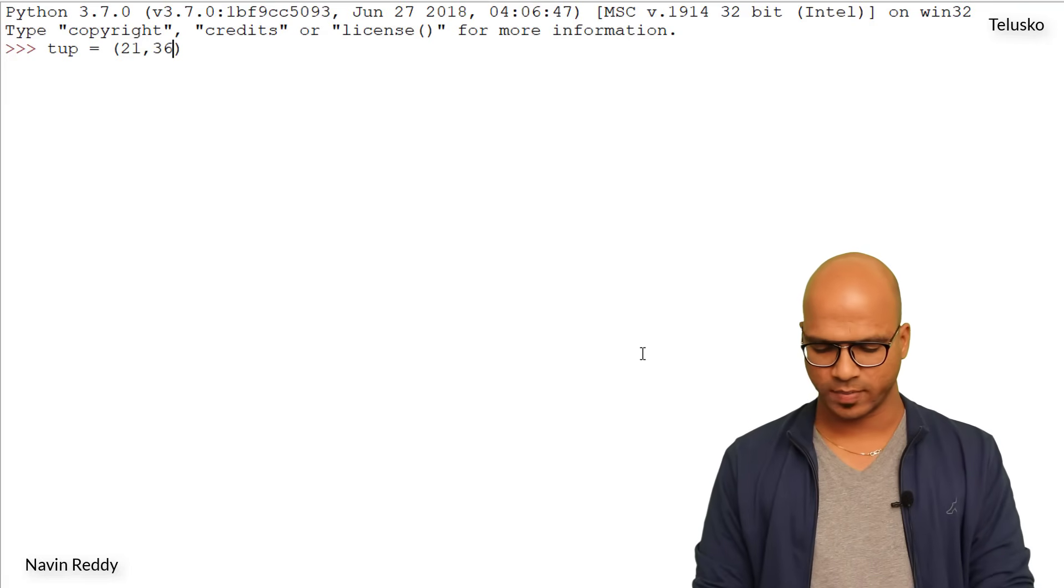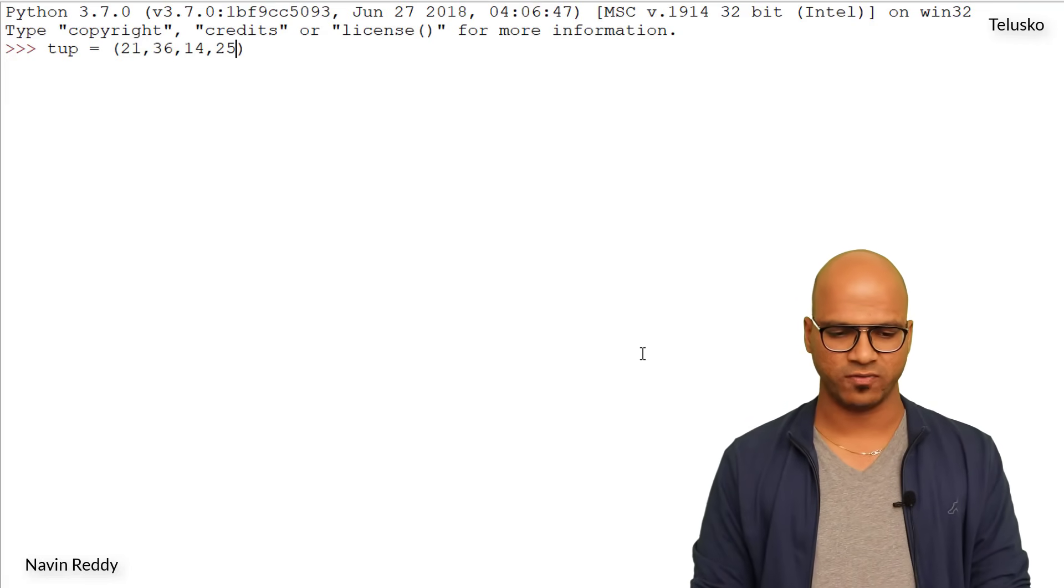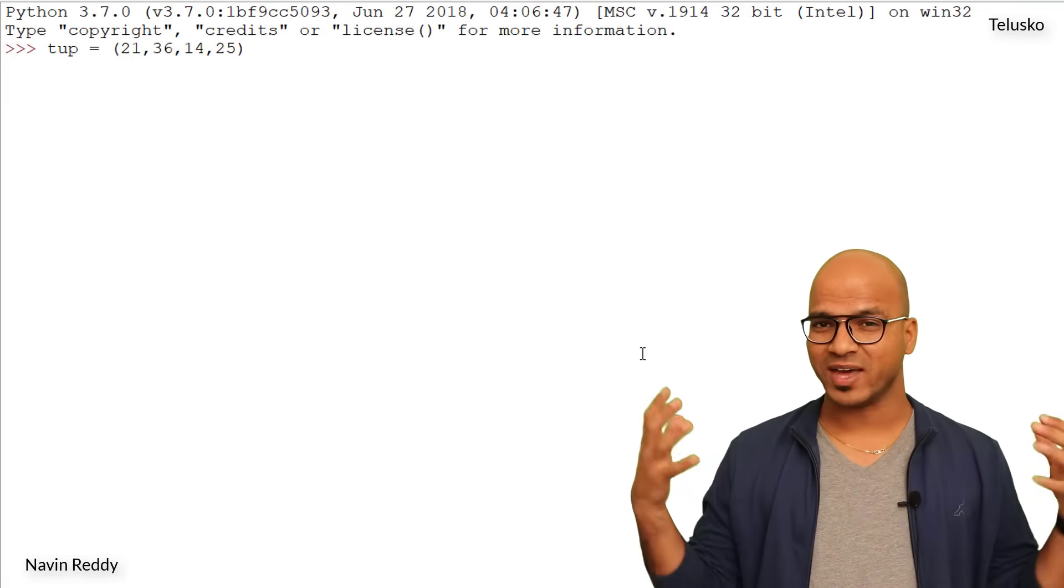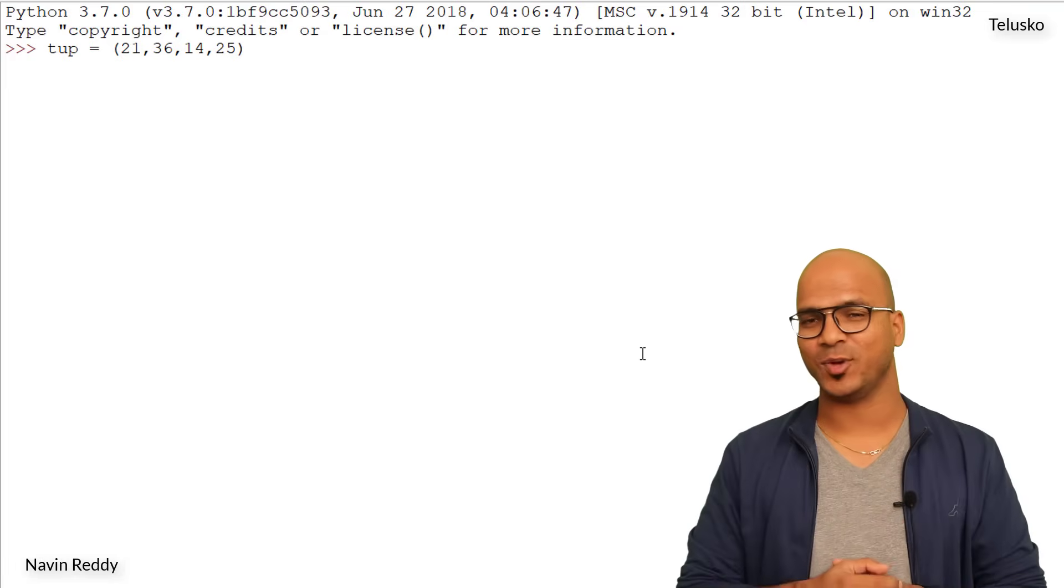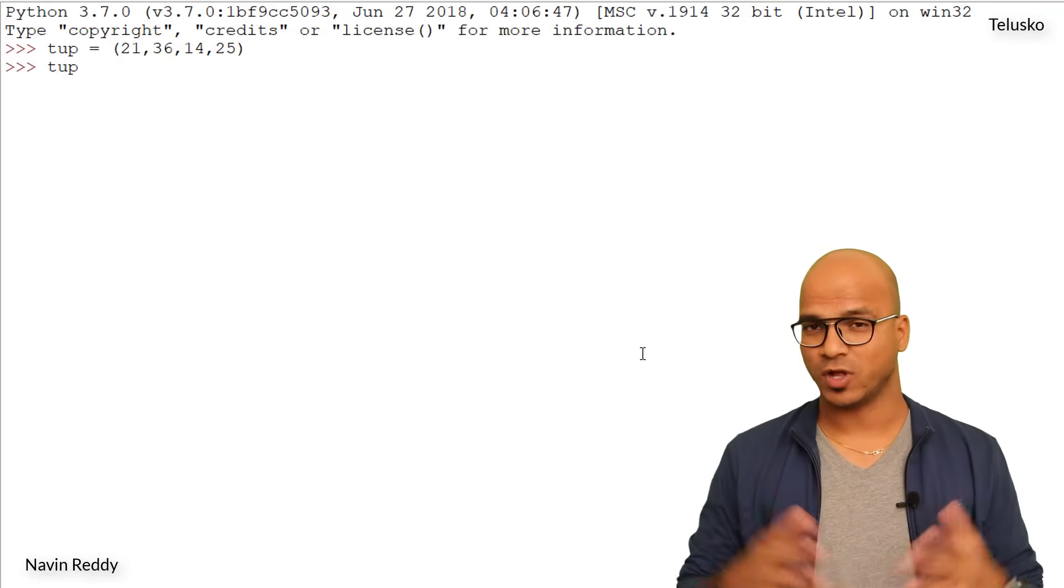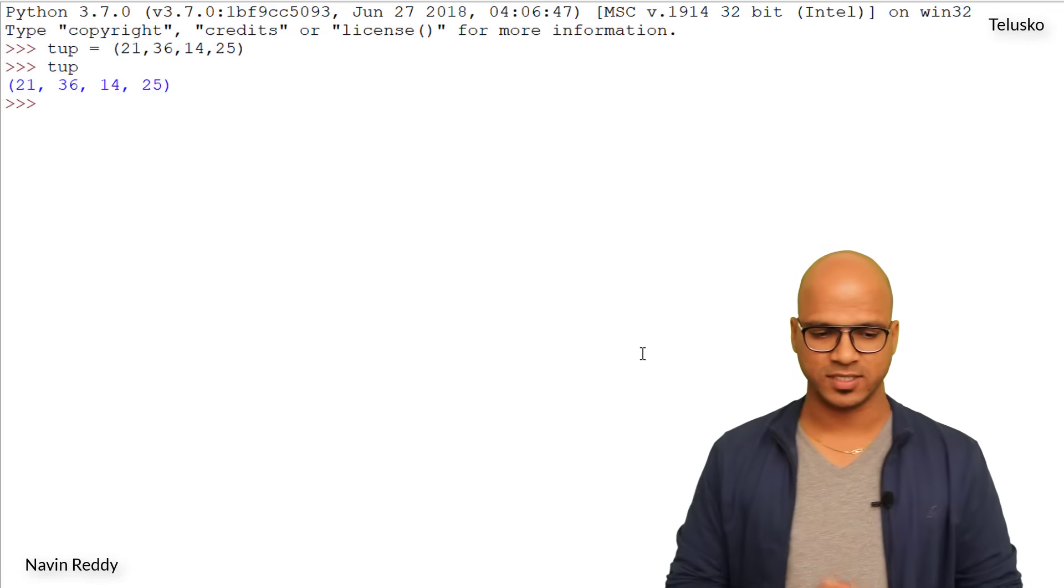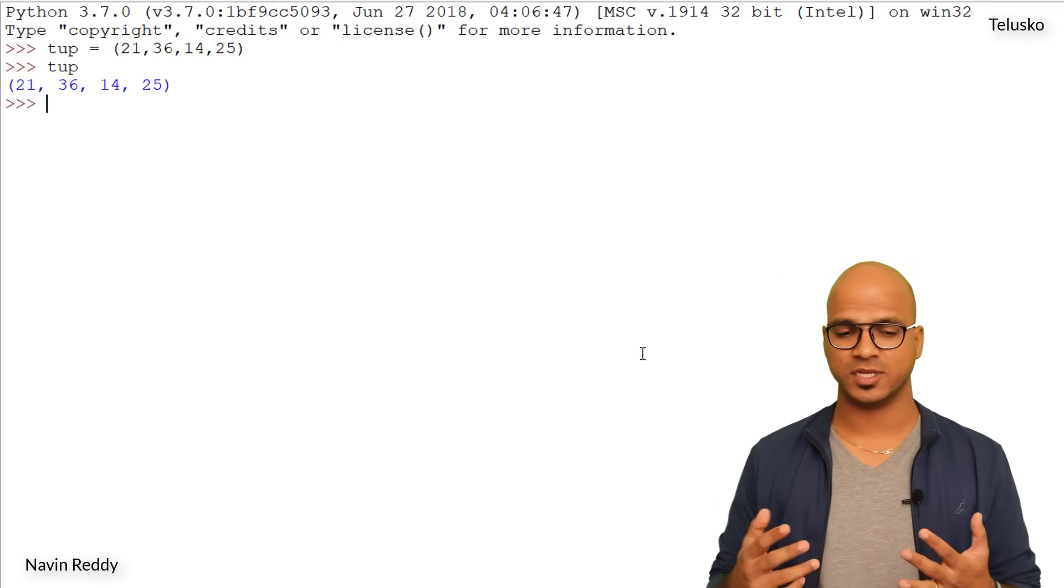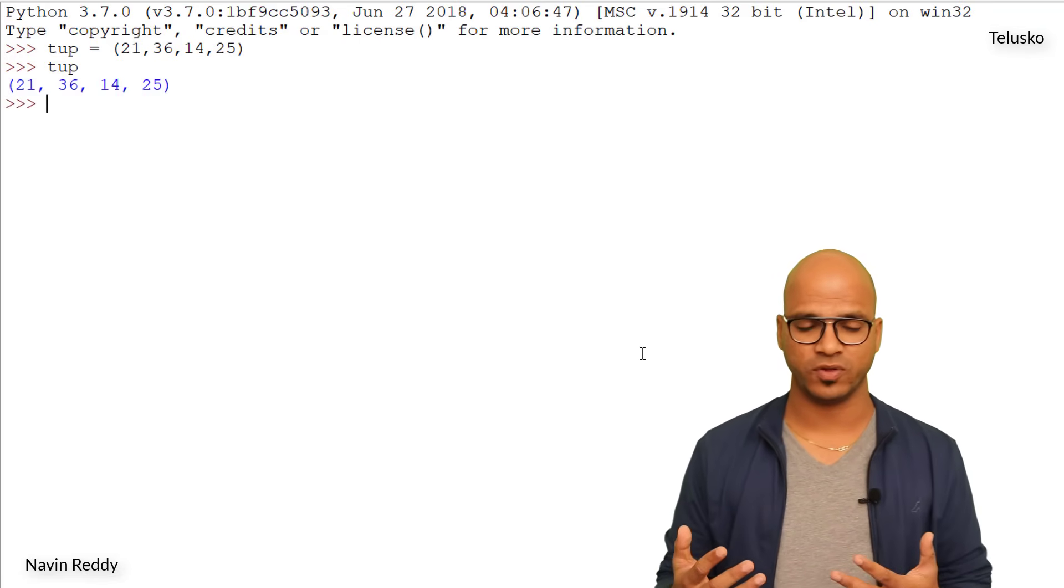21, 36, 14, 25. Now once you specify these values here you cannot change them. So we got our tuple - if I say enter you can see we got 21, 36, 14, and 25.